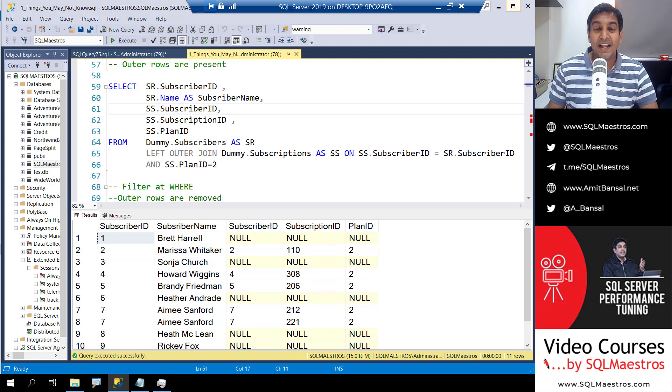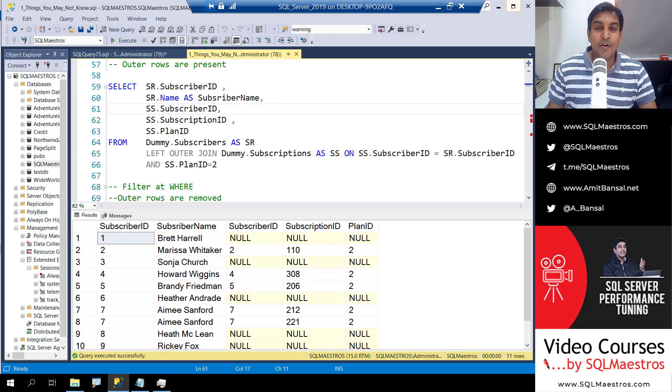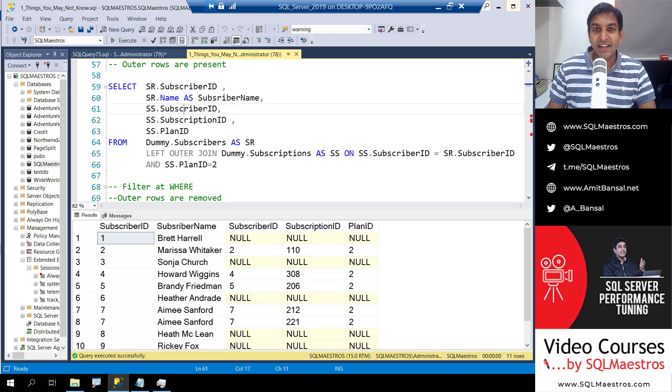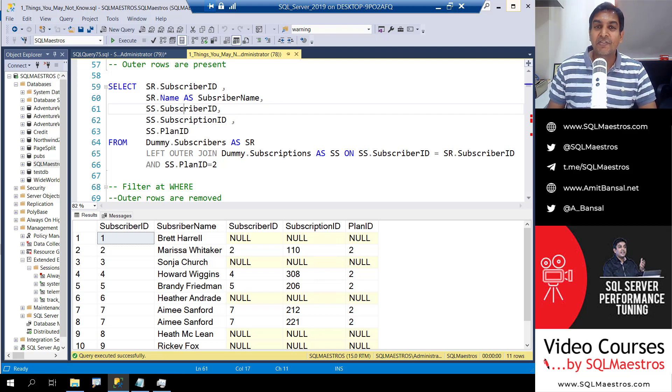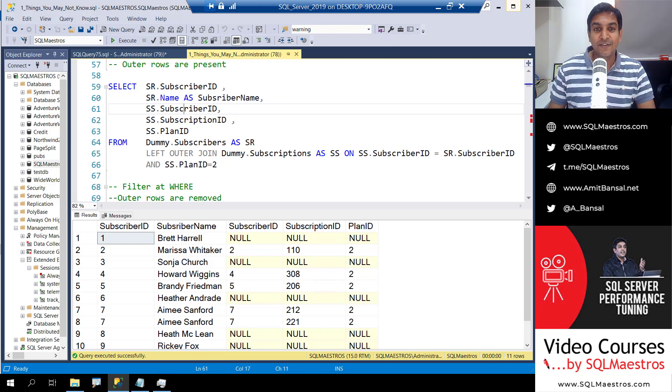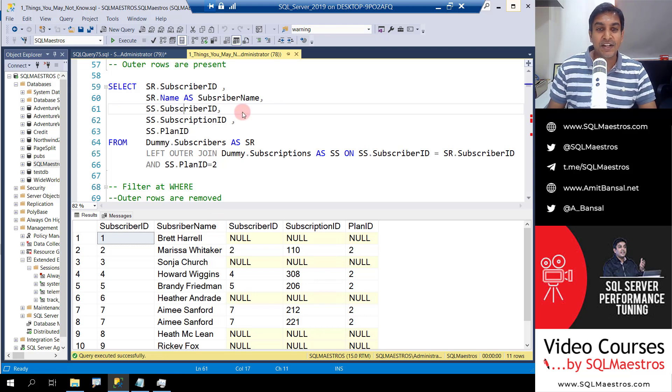Welcome back. Another SQL tutorial from SQL Maestros. Today I'm going to talk about a simple T-SQL thing that's a little tricky, tricky until you understand the logical flow. Let's straight away jump into the demo.